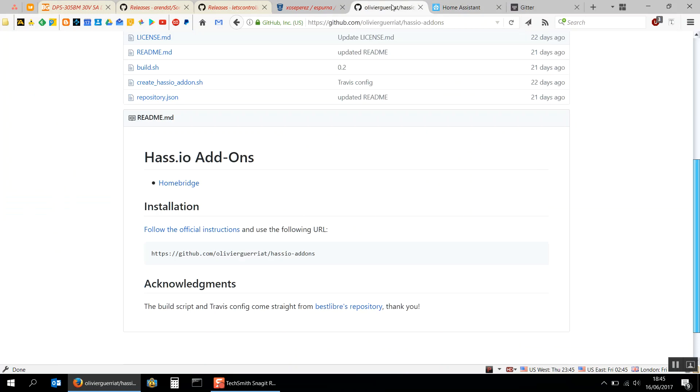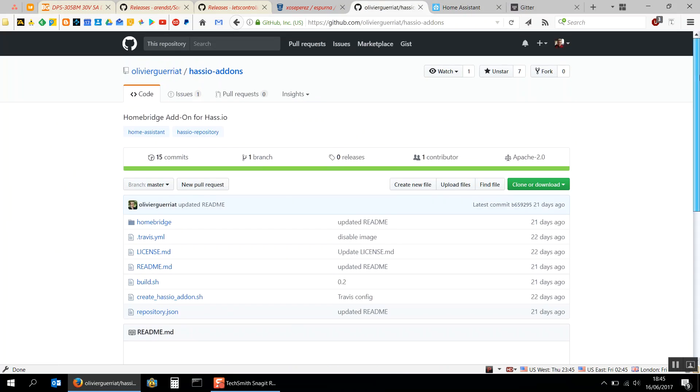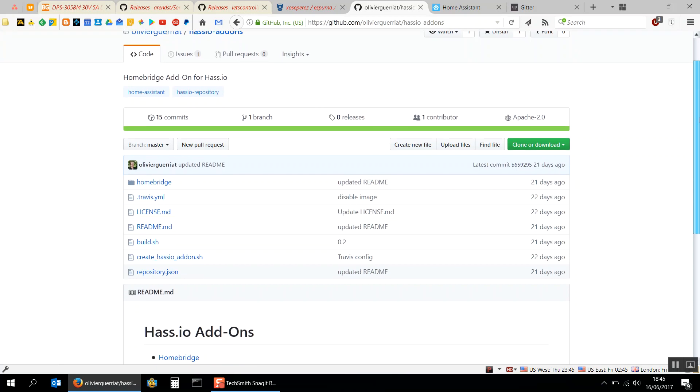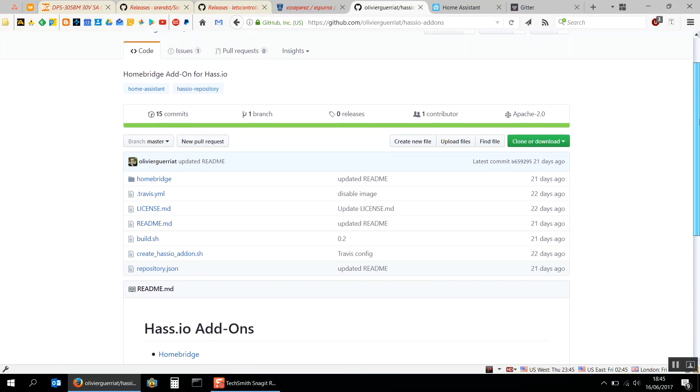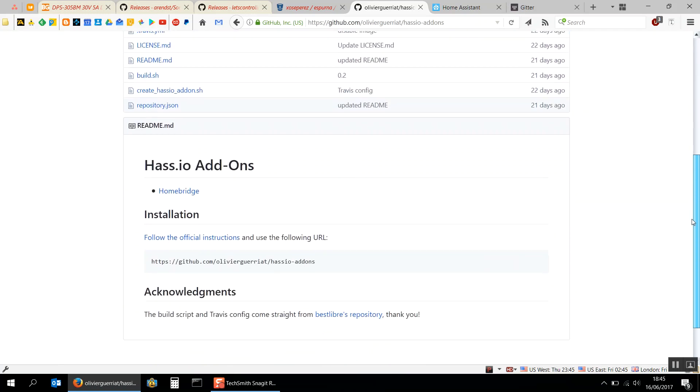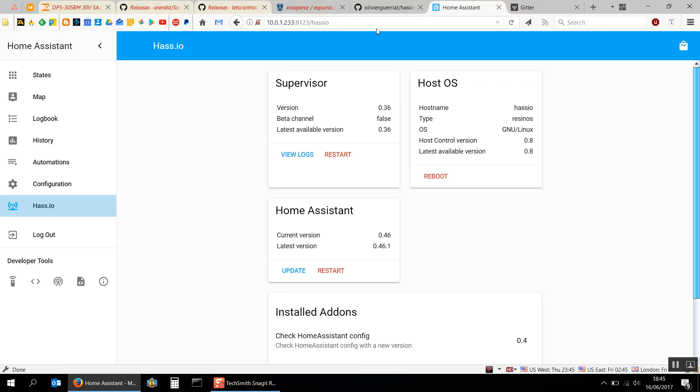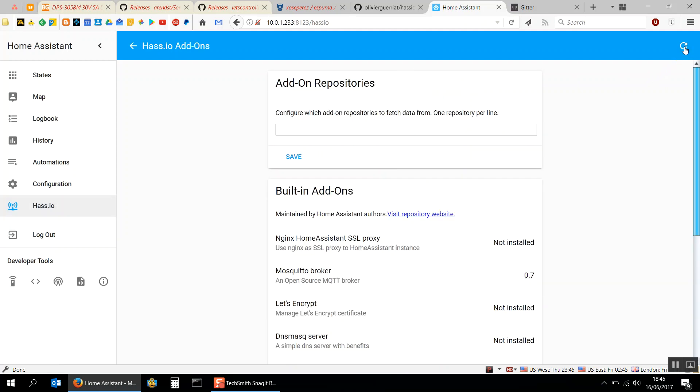Here is the GitHub page for the particular add-on, HomeBridge add-on for HASS.io. Basically all you do is copy that there and come back into Home Assistant, go to the shopping cart, and we're gonna pop that in as an add-on repository and save.